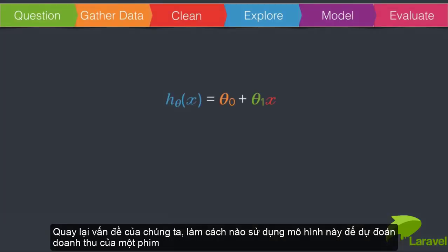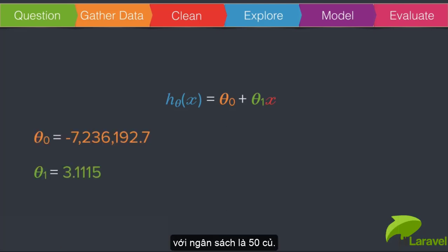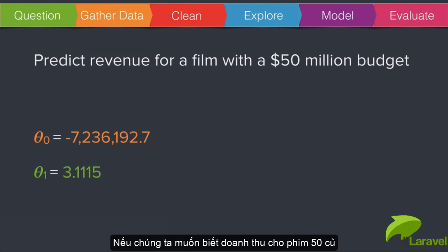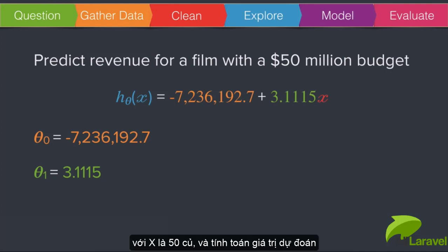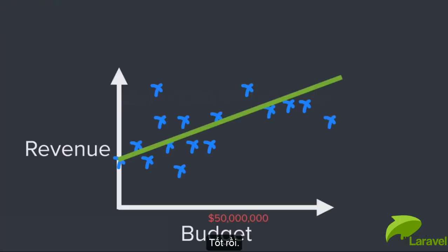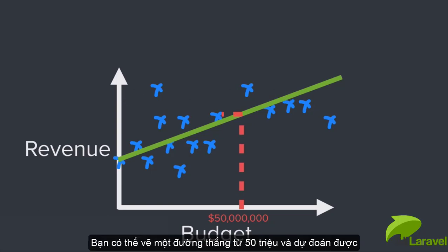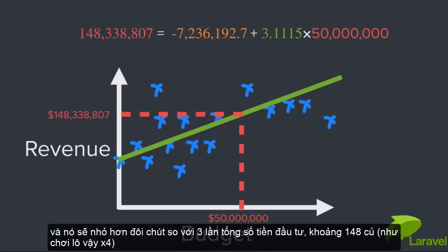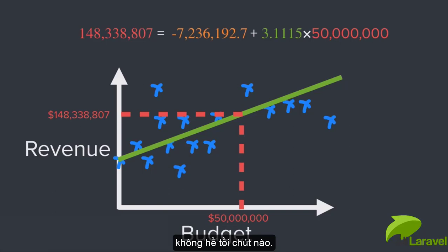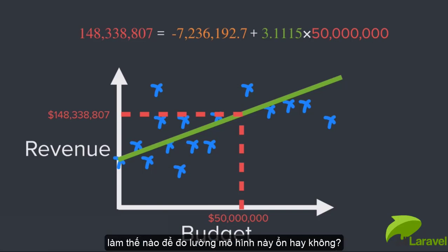To make a prediction — say for a film with a $50 million budget — we know theta zero (the intercept) and theta one (the slope). We substitute those values into the equation with x equal to $50 million. On a chart, we draw a line up from $50 million and read off the predicted revenue. According to our model, that's a little less than three times the investment, about $148 million.